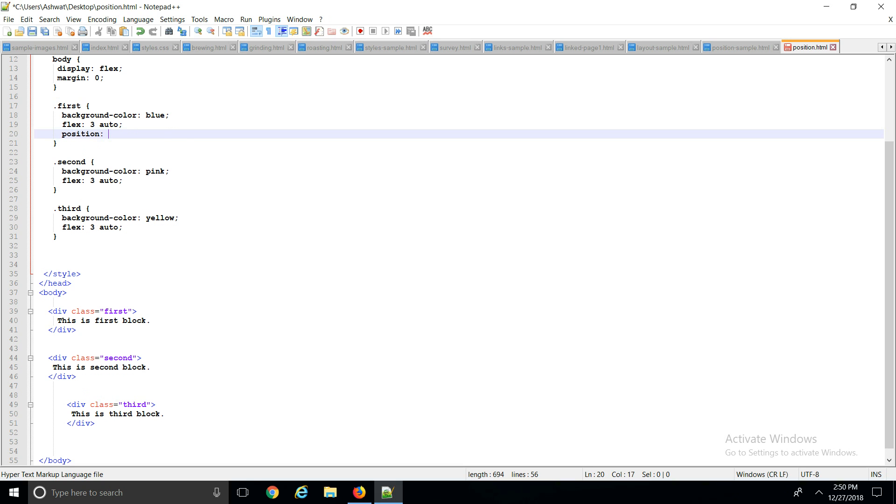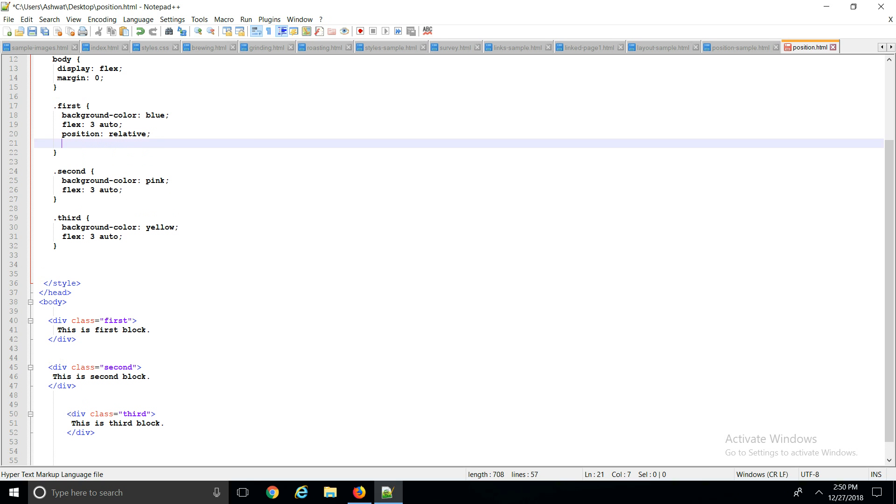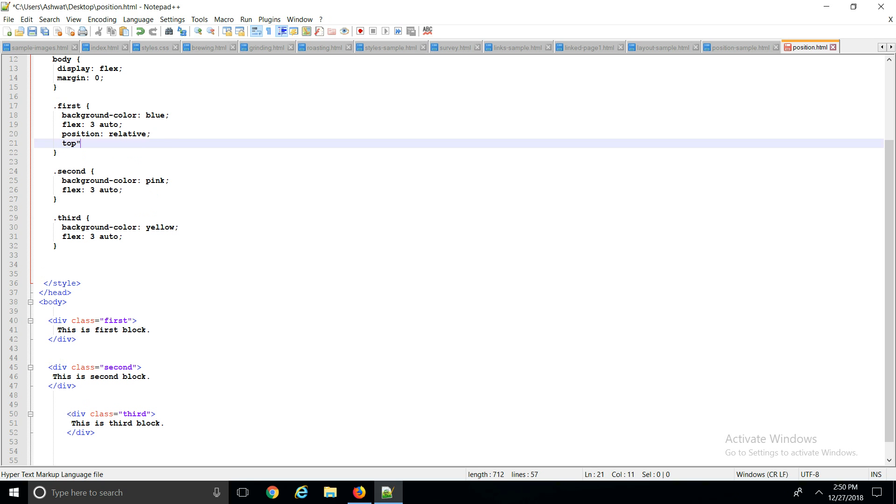If I change this to make it relative, then you have four properties: top, bottom, left, right. If I make top 25 pixels, it's going to bring that element down 25 pixels from the usual flow of the body, the usual flow of your HTML content. So if I save this...